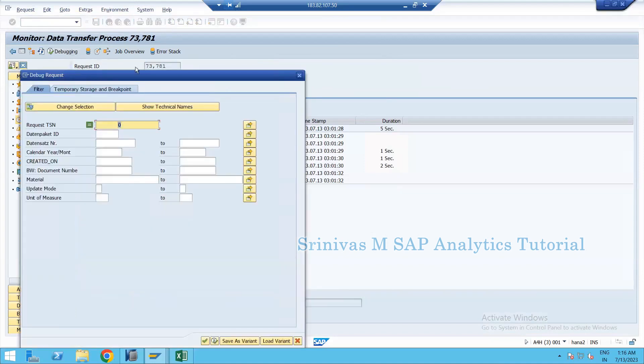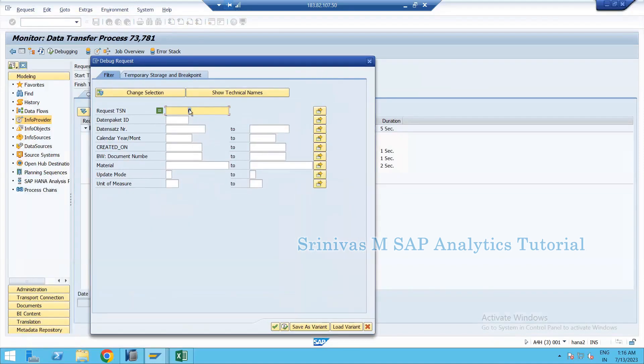You'll get a debug request screen. There is a filter section available here.